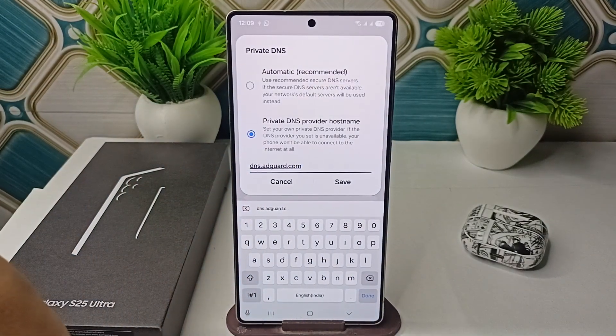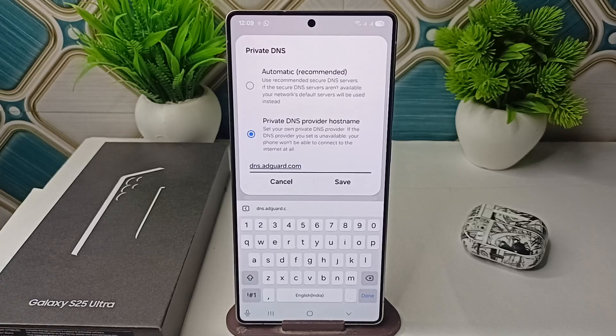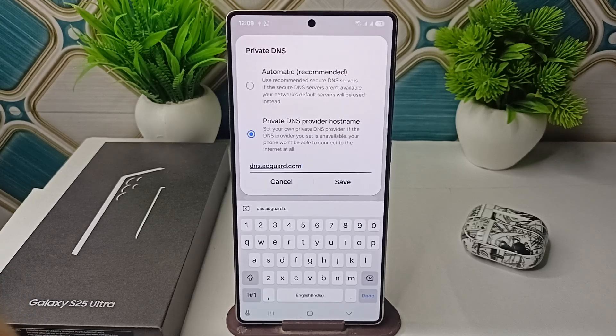So these are the steps that can help you to remove ads on your Samsung Galaxy S25 and S25 Ultra. Goodbye, and don't forget to subscribe.